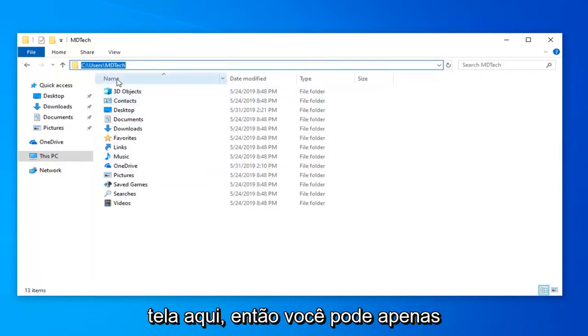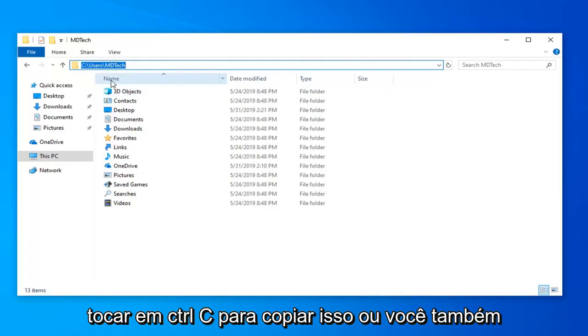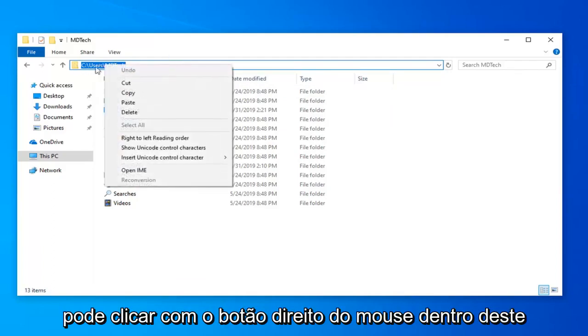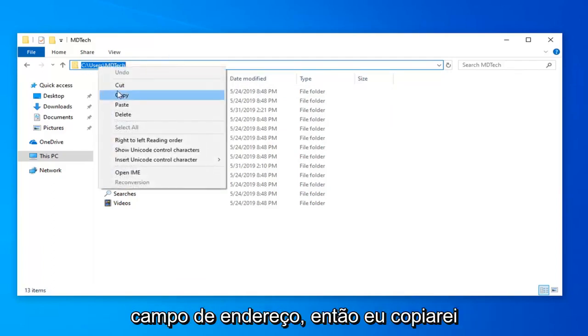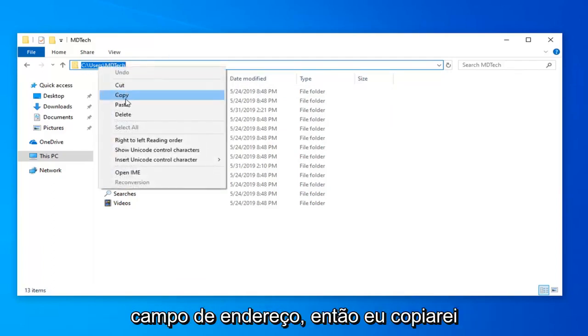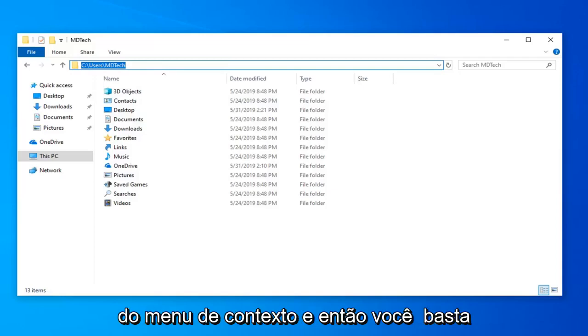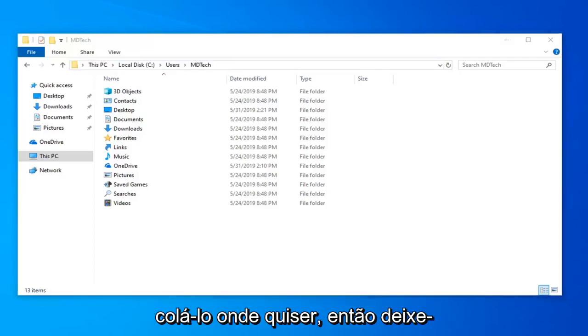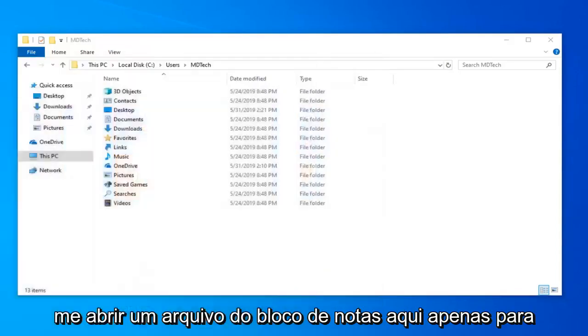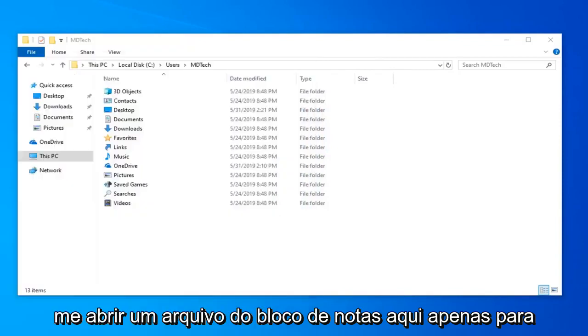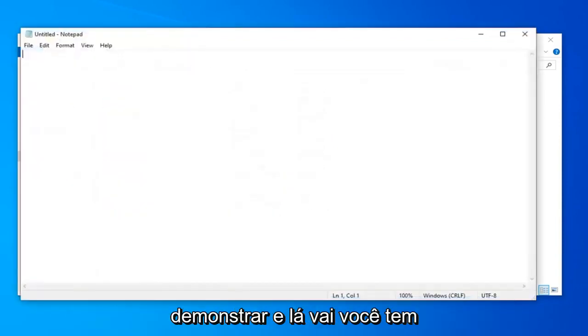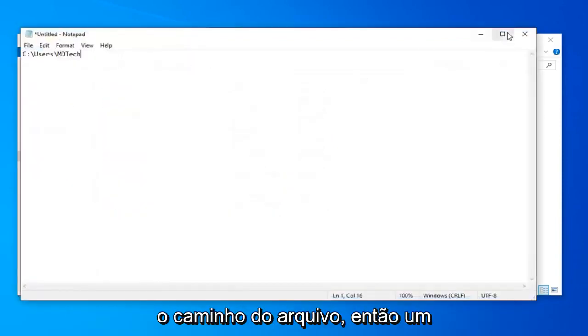So you're welcome to just tap Ctrl C to copy this or you could also right click inside this address field as well. Select copy from the context menu and then you just go paste it wherever you want. So let me just open up a notepad file here just to demonstrate and there you go. You have the path of the file.